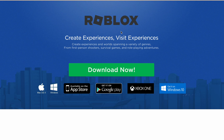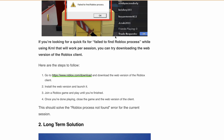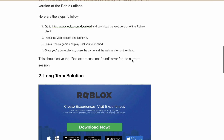Then install and launch it. Next, join a Roblox game and play until you are finished. Finally, once you are done playing, close the game and the web version of the client. This should solve the 'Roblox process not found' error for the current session.